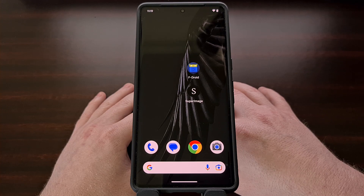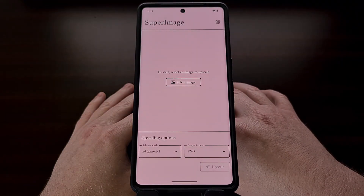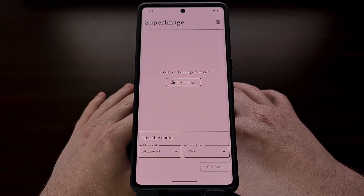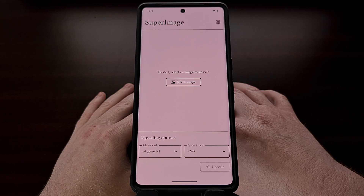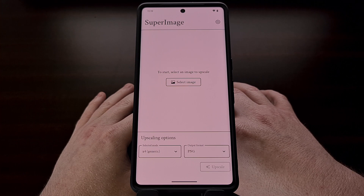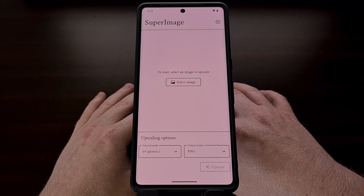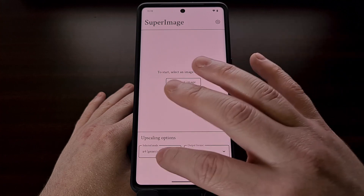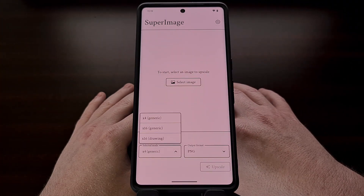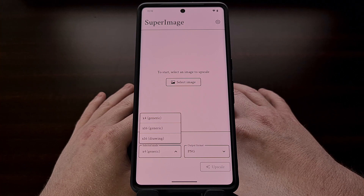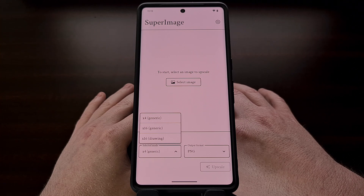Once you have the application installed, let's go ahead and open it up. The user interface is very simple and straight to the point, but there are a couple of options that we can choose from. The default upscaling method is set to 4x and the generic art style. It will upscale your photo to four times the original resolution, which will bring your 1080p photo up to 4K resolution. We also have a 16x generic option that will upscale the image from 1080p to an 8K resolution.